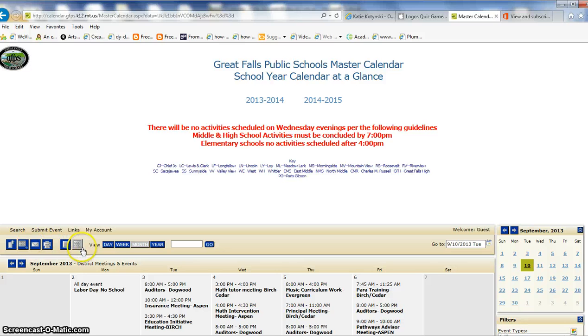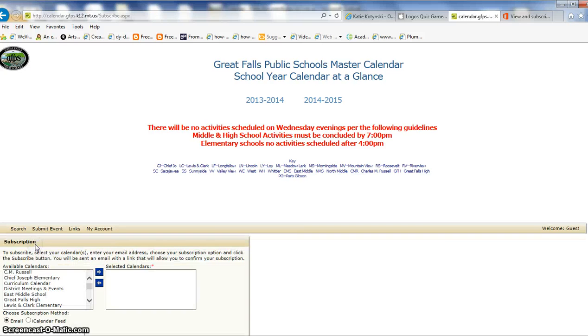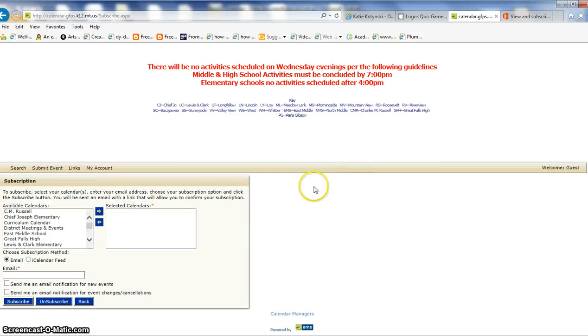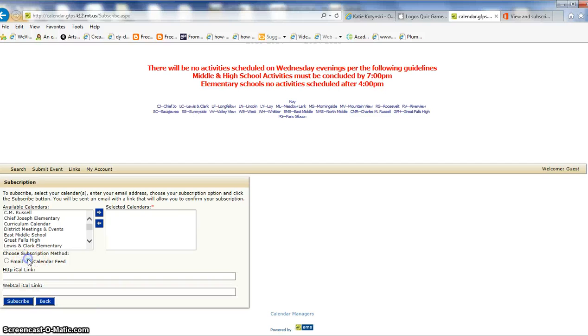And now I've got these icons up here, and one of them is this email icon, and really that's a subscription icon. So I'm going to click here to subscribe, and I don't want emails to come to me. I want the iCalendar feed, so that it feeds into my Outlook calendar.